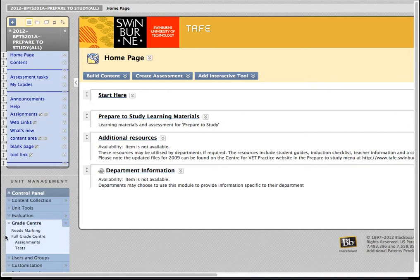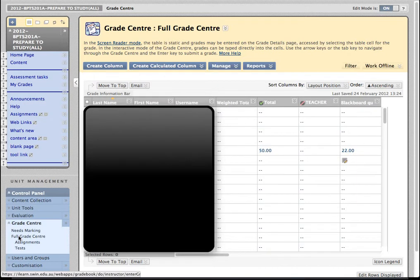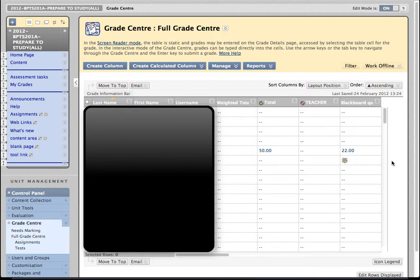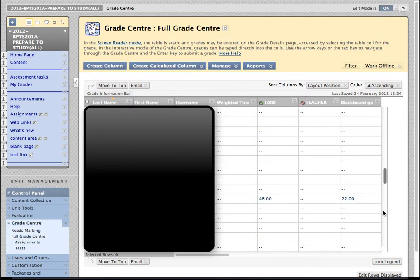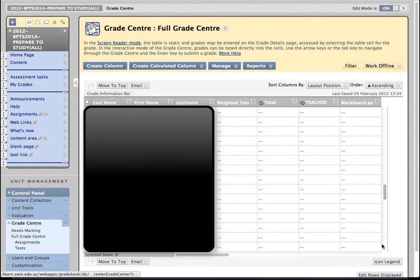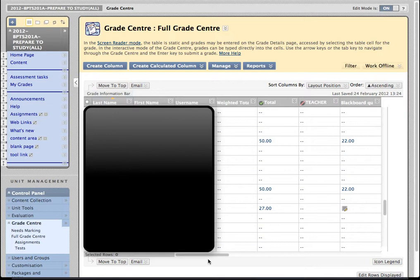If I go to the full Grade Centre, and I'll start by saying I'll be obscuring part of the screen today so as not to reveal any student information, you can see already that this is a very long list of students. There's every student enrolled in this unit for this year and that could be very overwhelming if you're only interested in a handful of them.